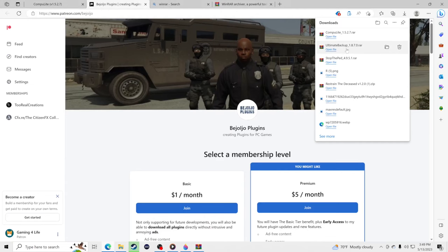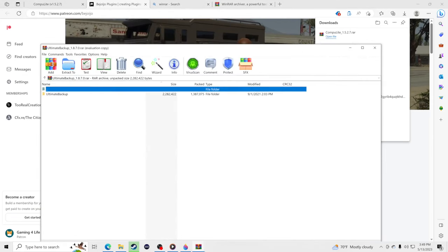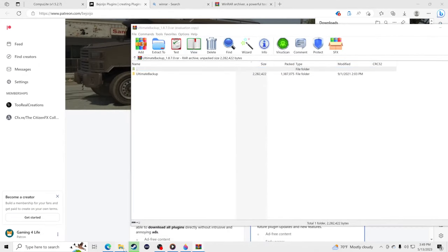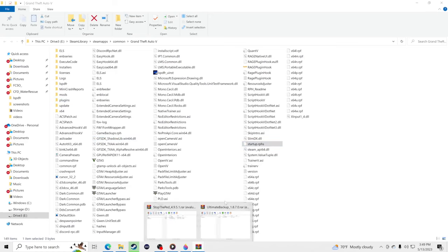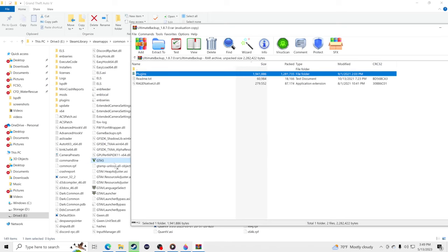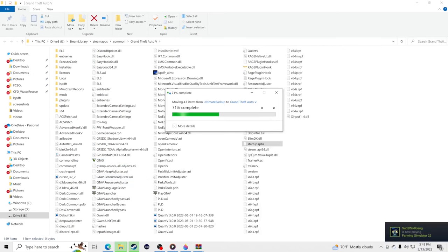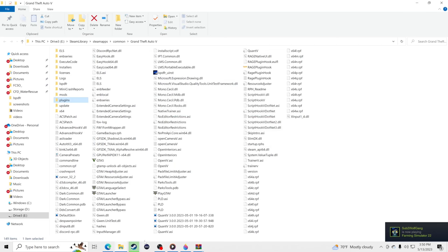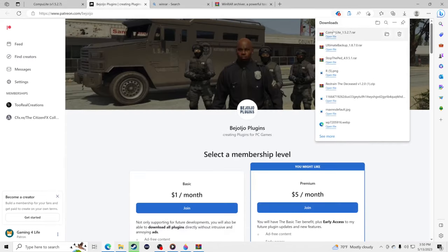Now grab the next download — Ultimate Backup. Click Open File, pull up your GTA 5 main directory, click to the side so nothing inside is selected. Go inside the Ultimate Backup folder, find the Plugins folder, and drag and drop it into your GTA 5 main directory. Replace the files.